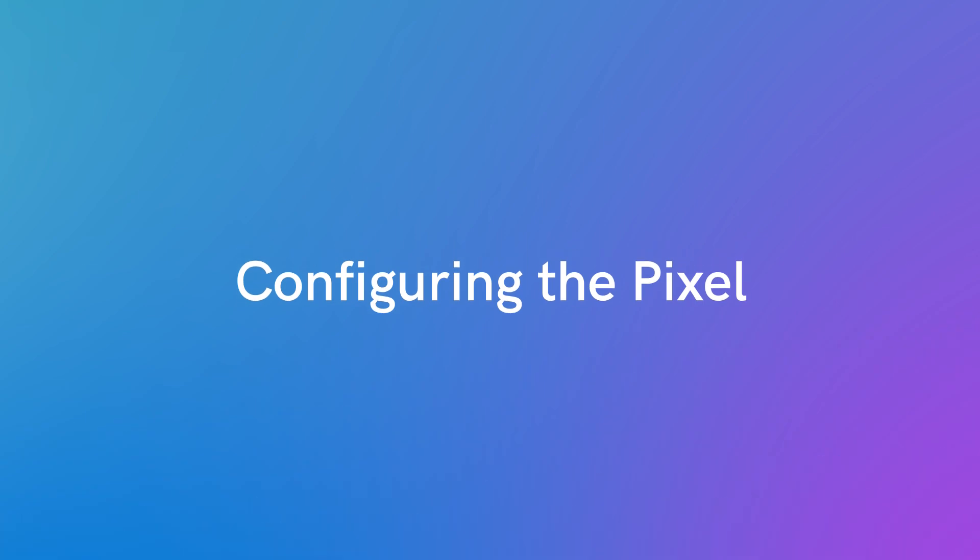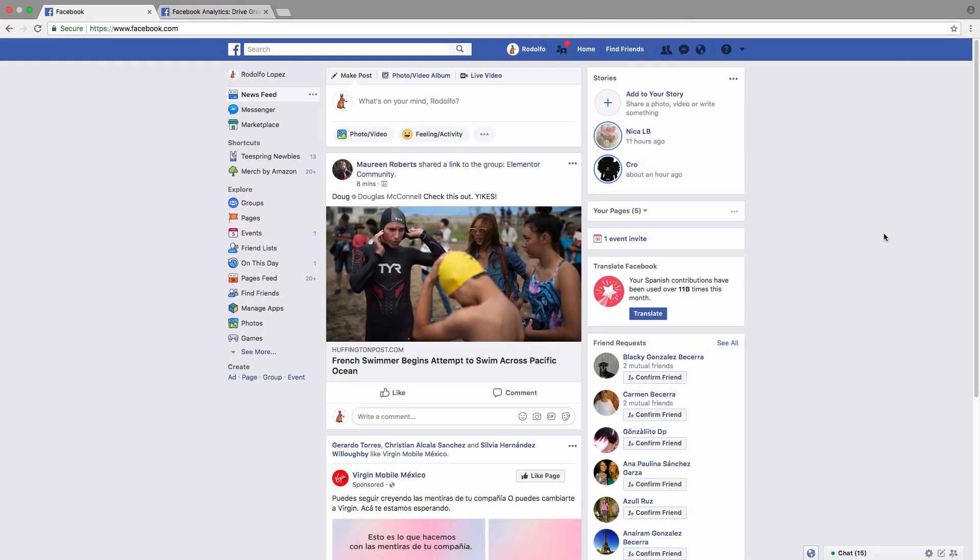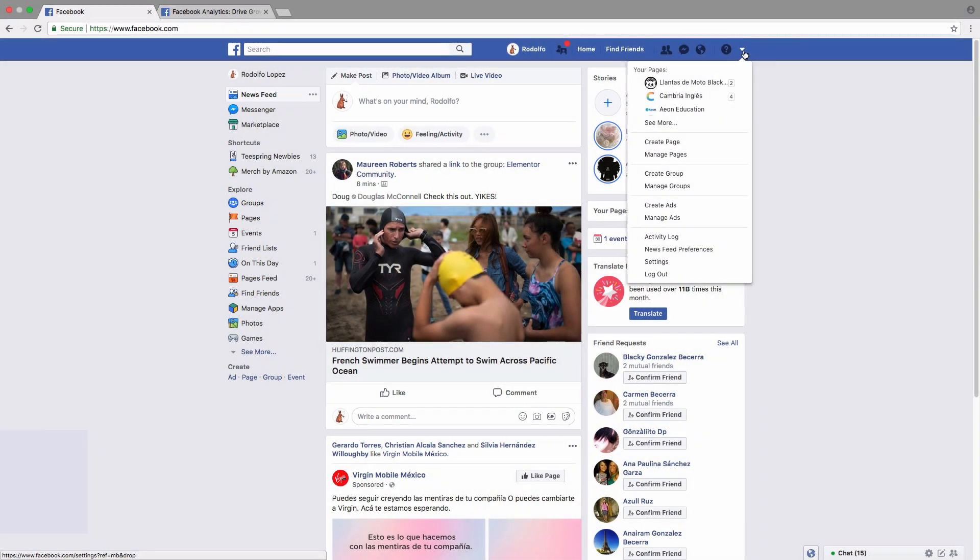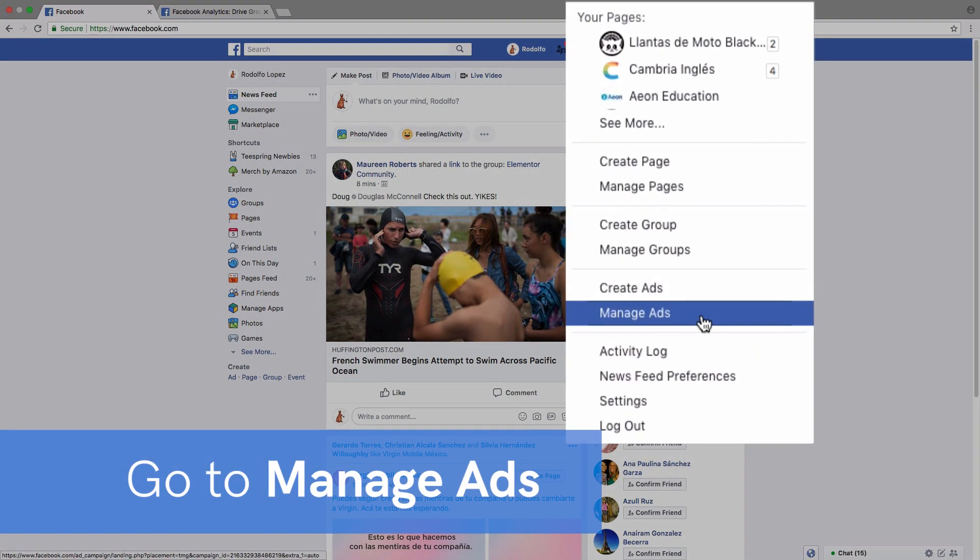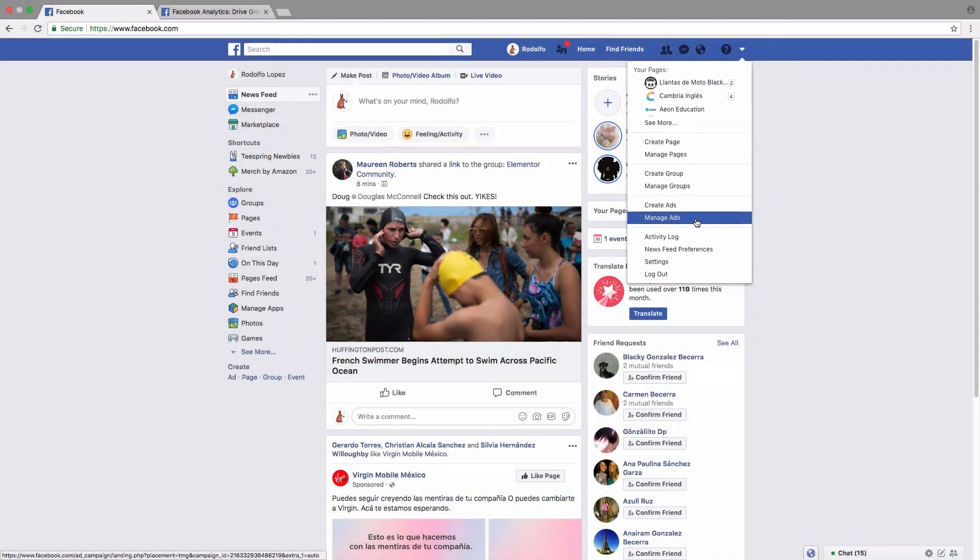So let's get started. On Facebook.com, the first thing we do is go to the top right hand side where we have a little triangle and we just slide down to where it says manage ads and we click on that.